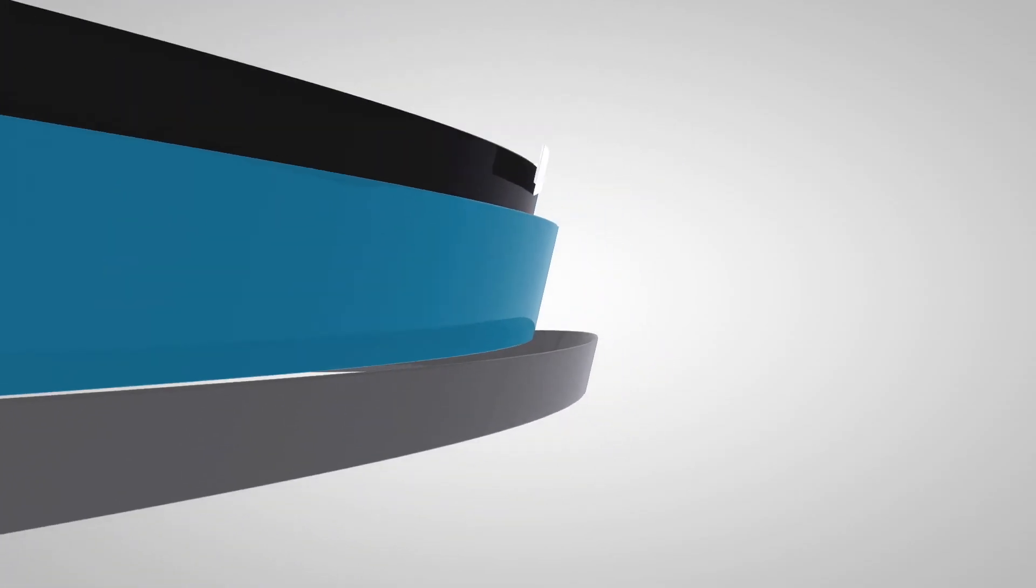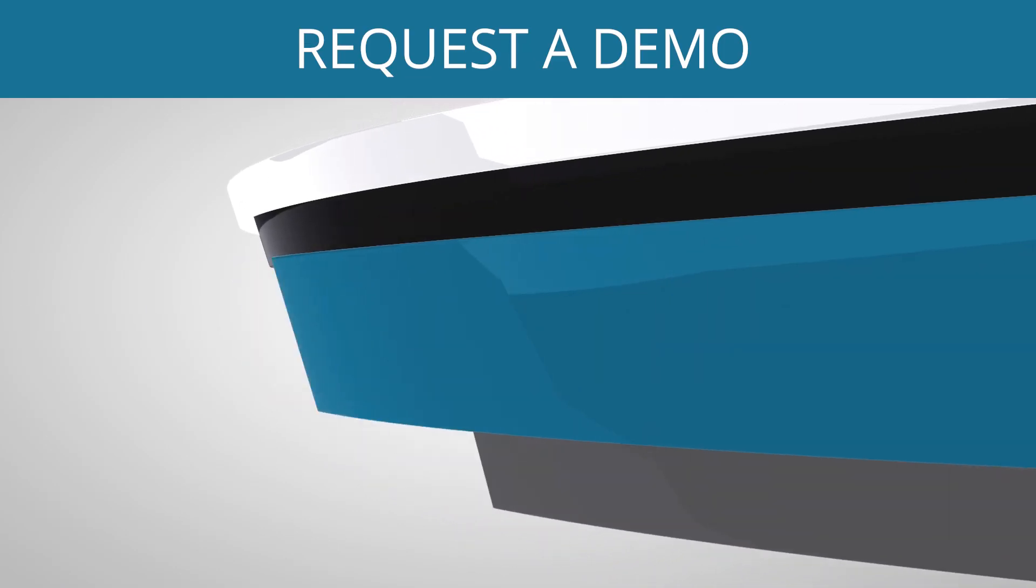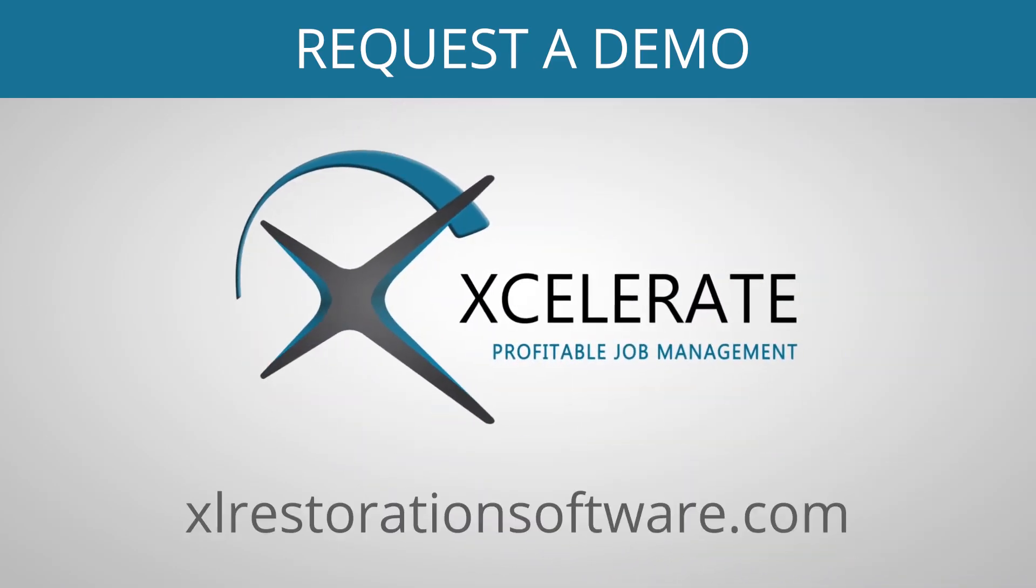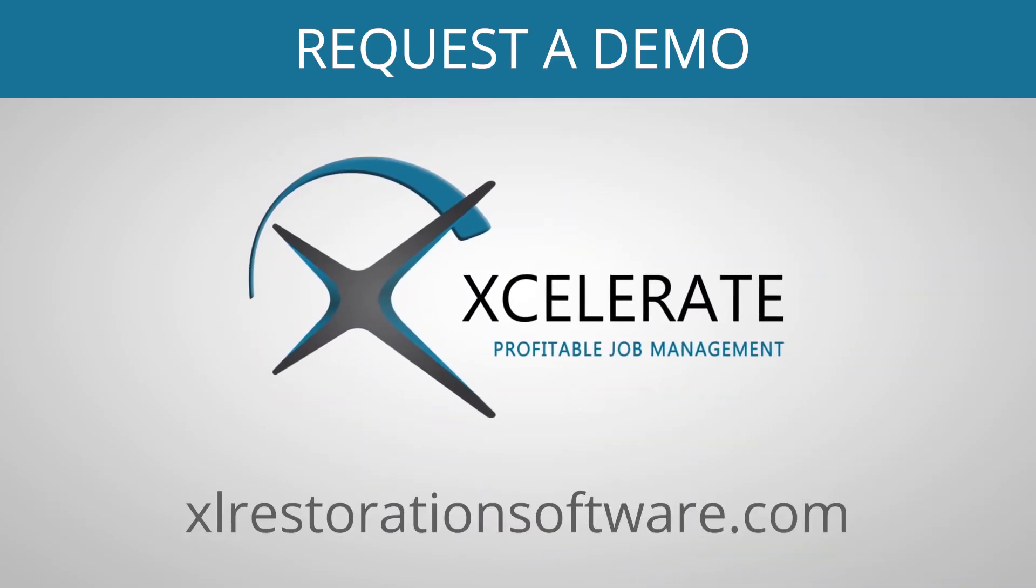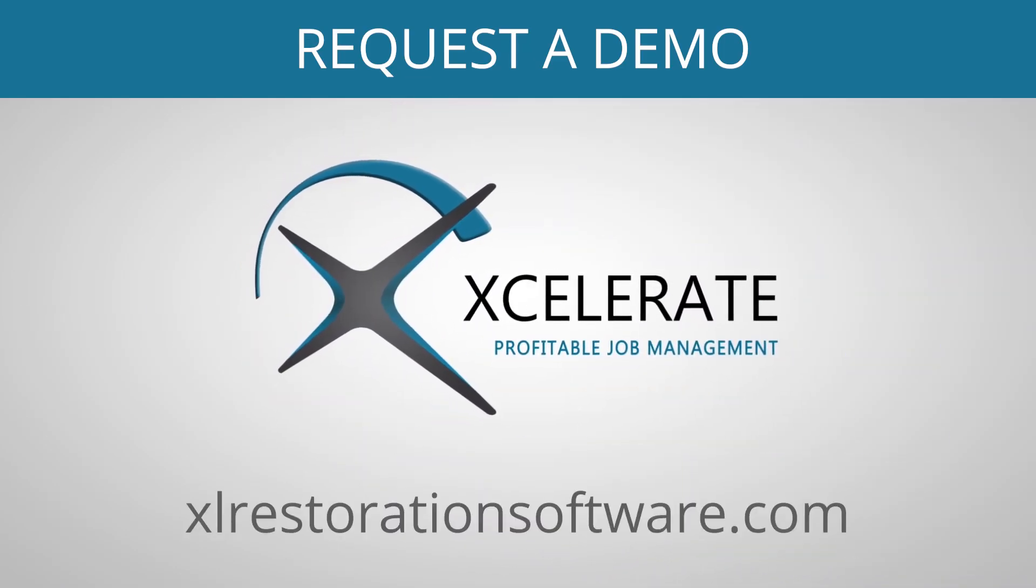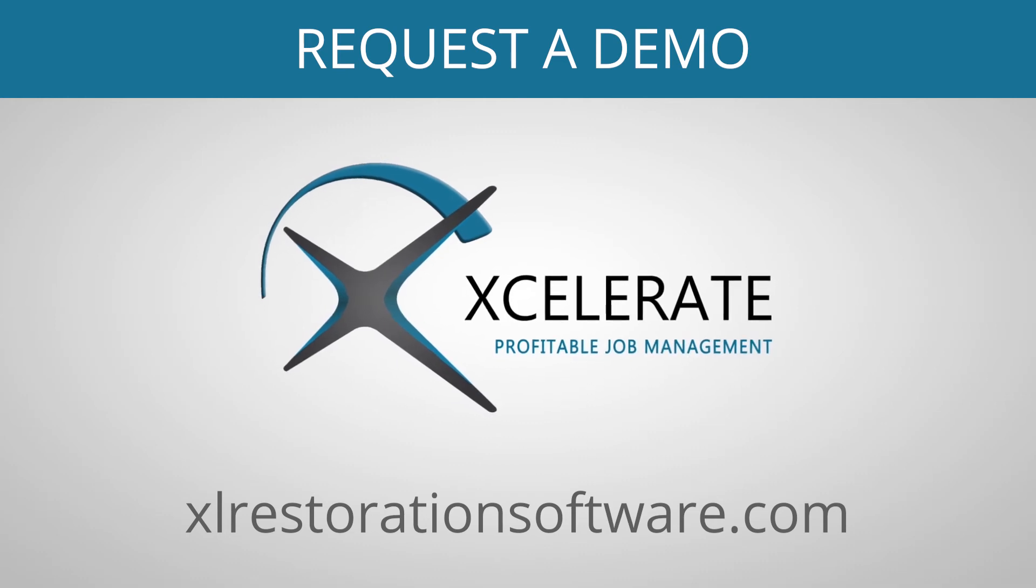Request a demo of Accelerate software and learn why contractors are choosing Accelerate to help restore their power to succeed in business.